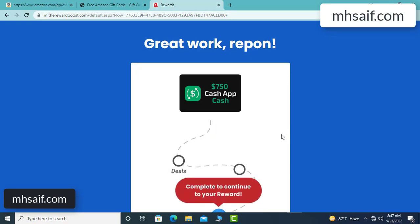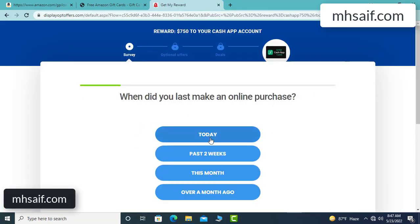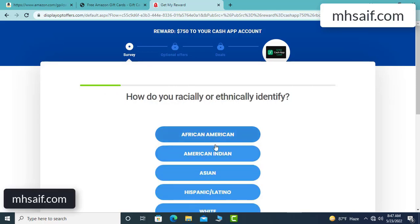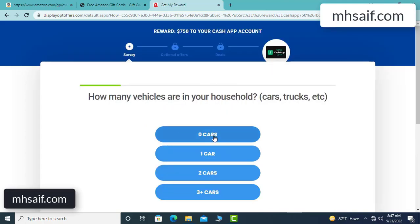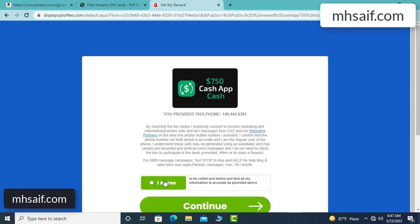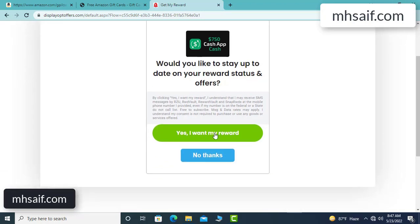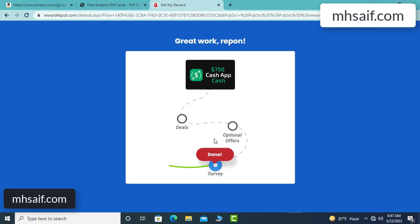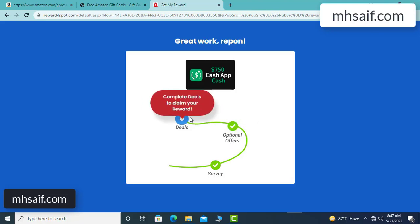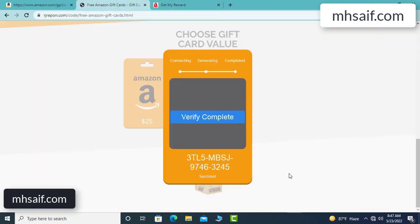Don't worry, just 30 seconds — see, it's very simple. I agree and continue. Yes, I want my reward. So survey done, optional offer finished, and details complete.